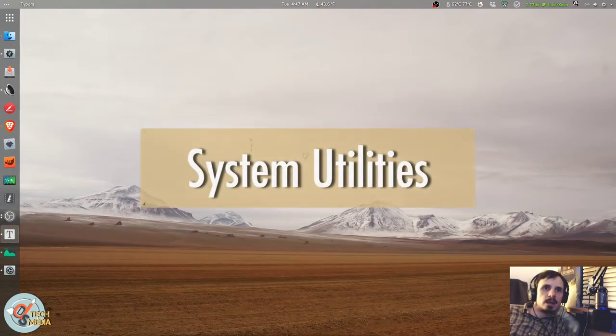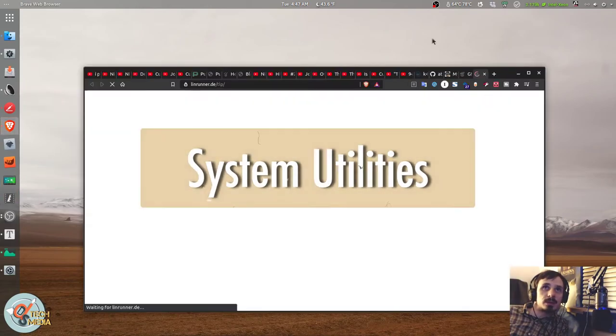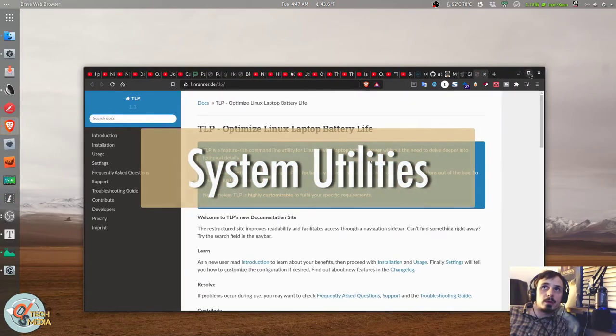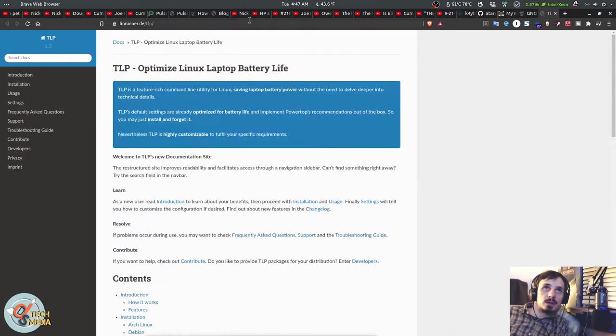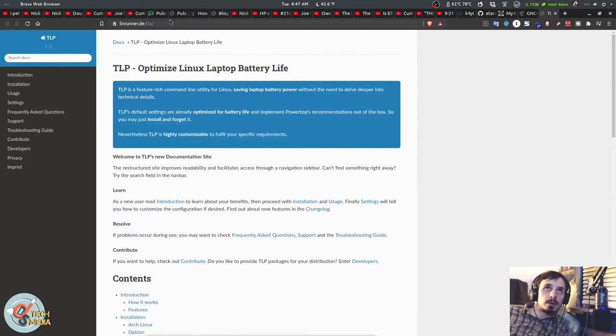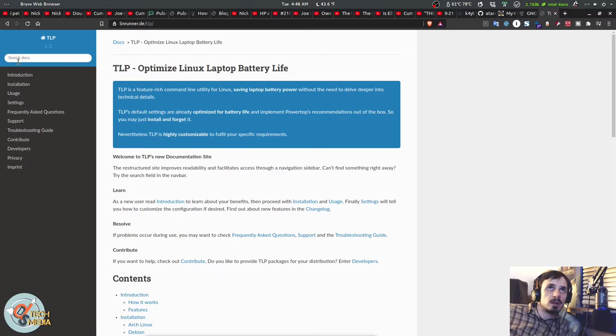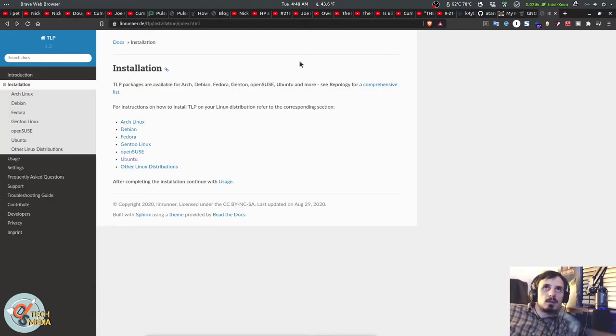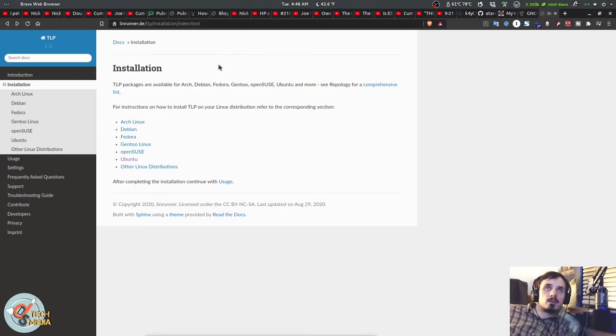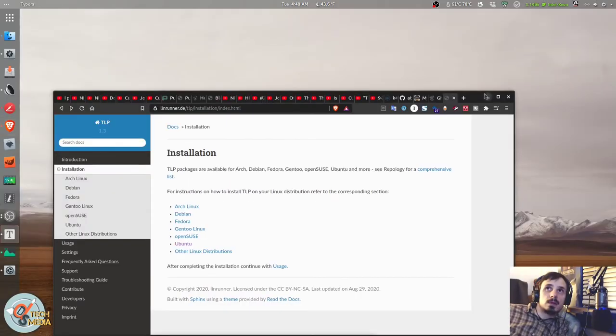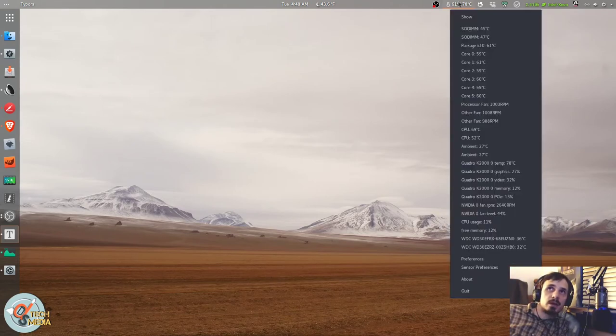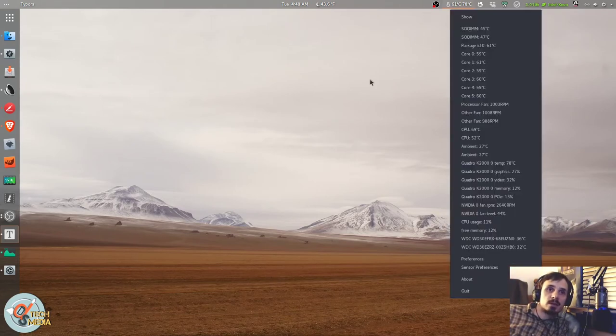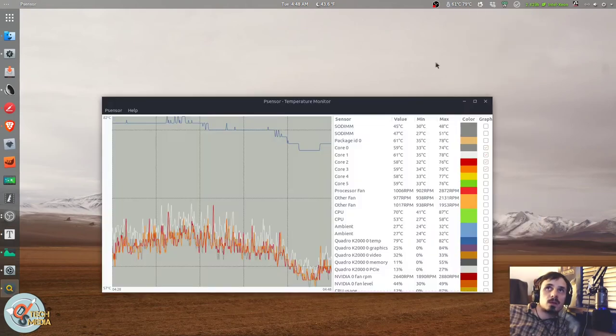Another app that I highly recommend, especially if you're using a laptop with Linux, is linrunner or TLP. And you can find everything about that at linrunner.de. I don't have that installed on this system because it's a desktop, I'm not really that worried about power consumption or heat. But this is a definite must have for anyone using Linux with a laptop.